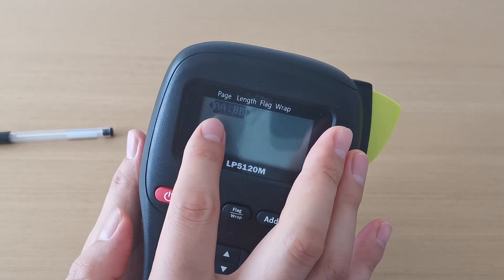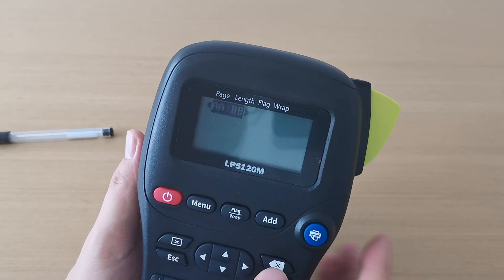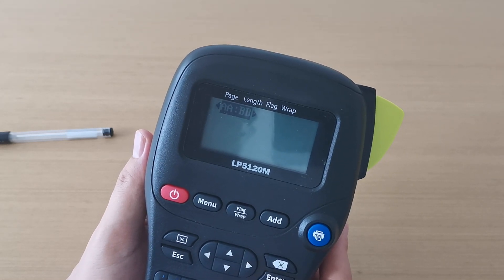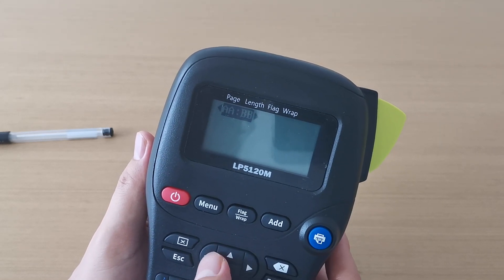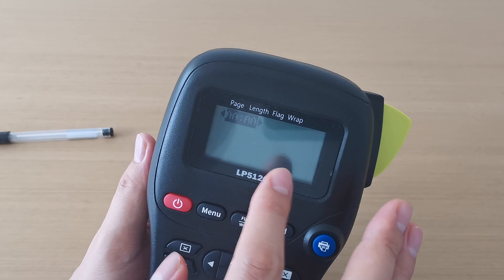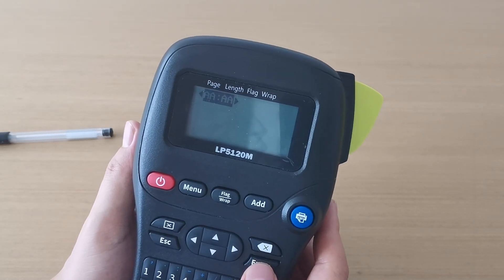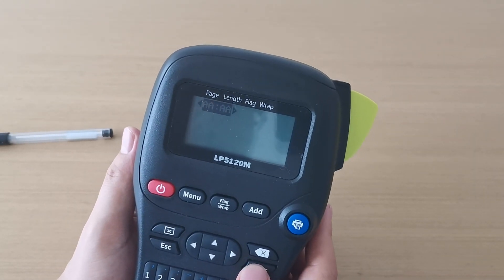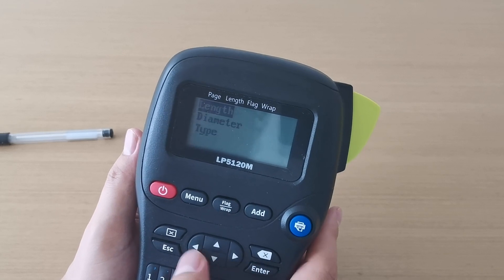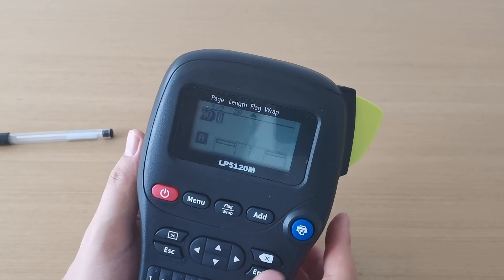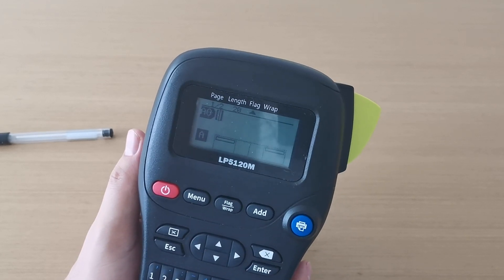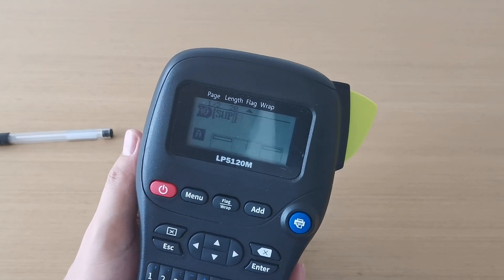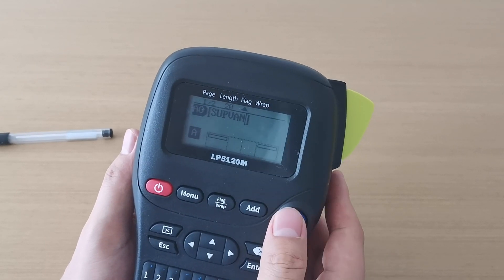It has two tabs — this one and this one. Let's choose this one first. Let's see what it looks like and input the content.